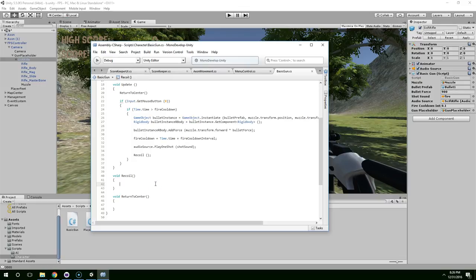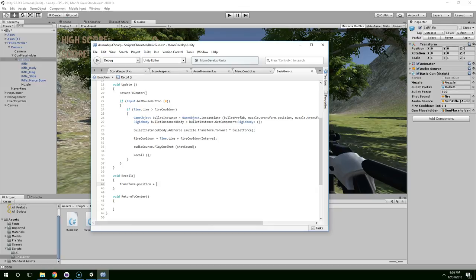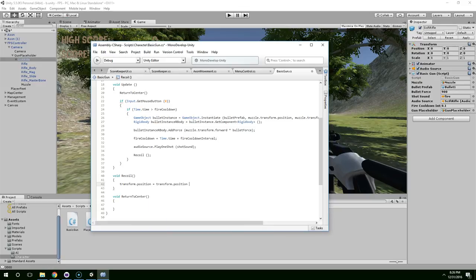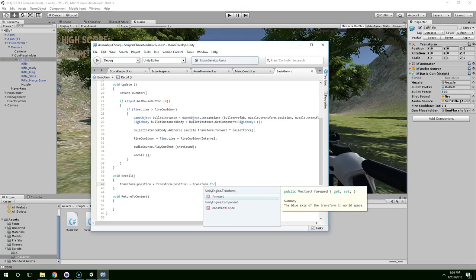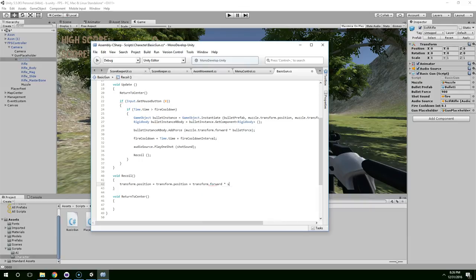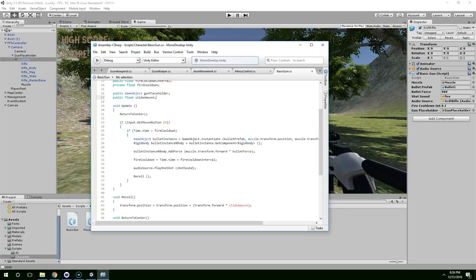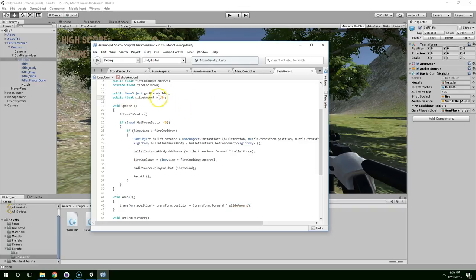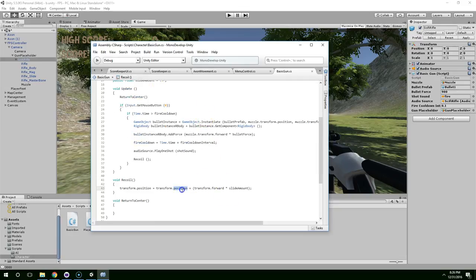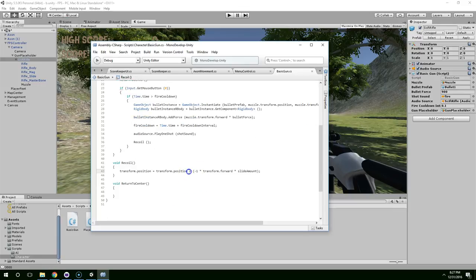For the recoil, let's just say transform.position equals transform.position plus transform.forward times slide amount. I'm going to put these in parentheses. And I'm going to create a public float called slide amount. And to start off, we can make that 0.5. And it's a float, so we put an F on the end. And I want this to be a negative number so that it actually moves backward from its position when it shoots. So we're just going to multiply this by a negative one. We could also just use a minus here, but I prefer the negative one because it's a little bit more explicit.